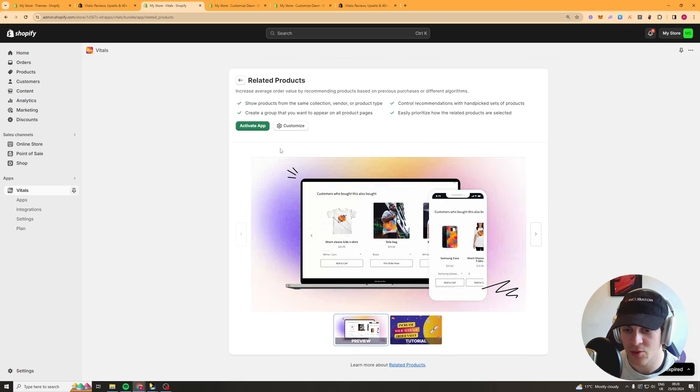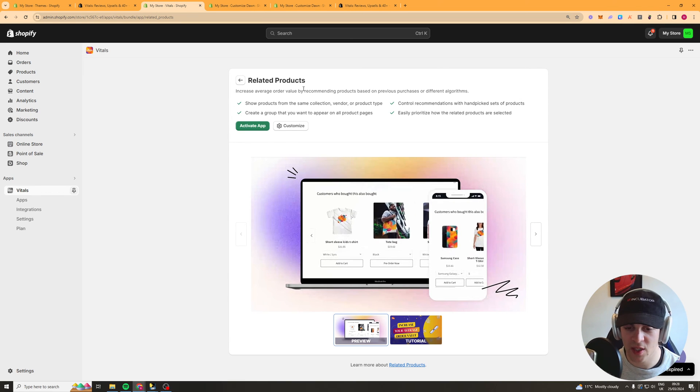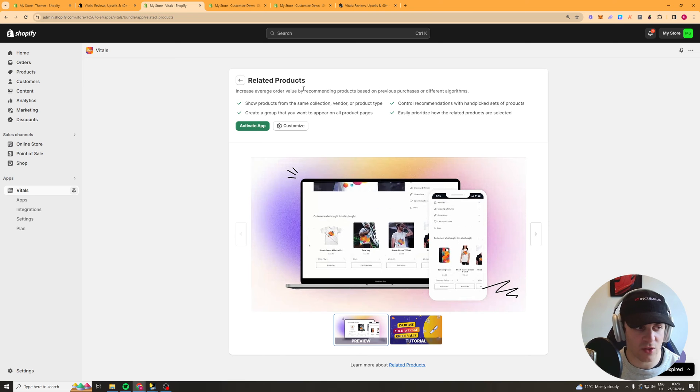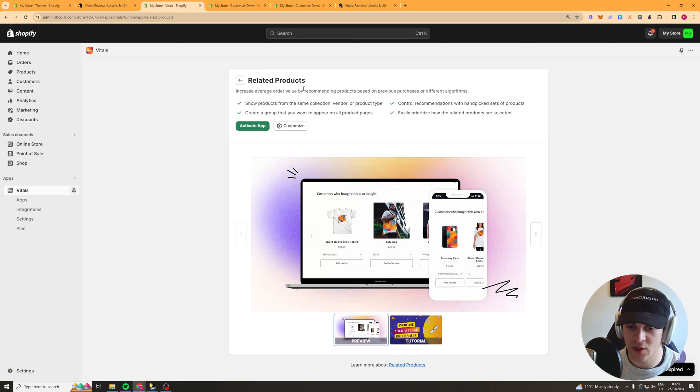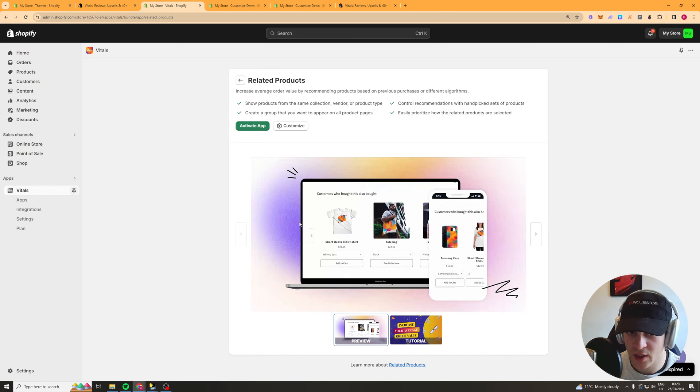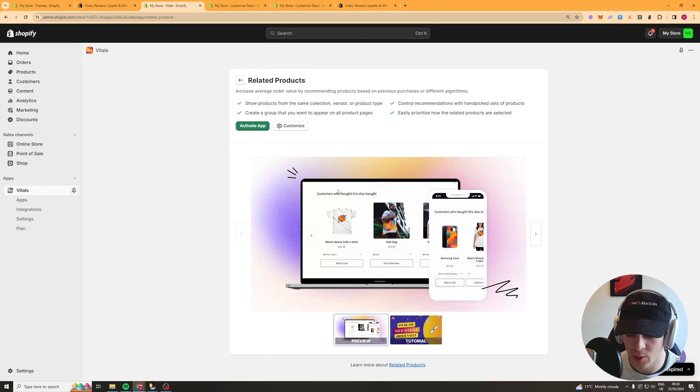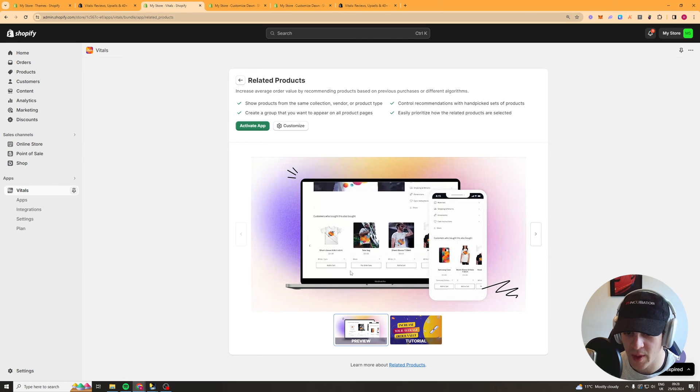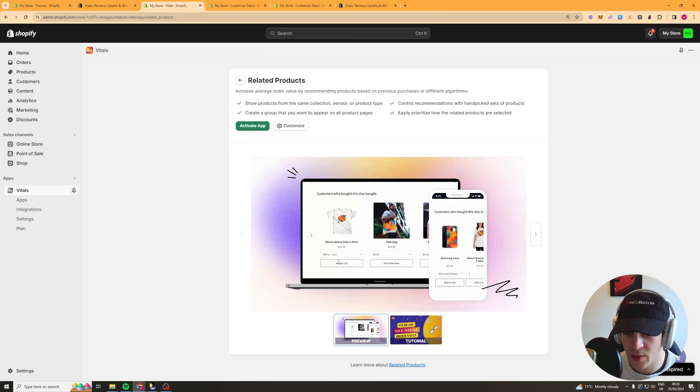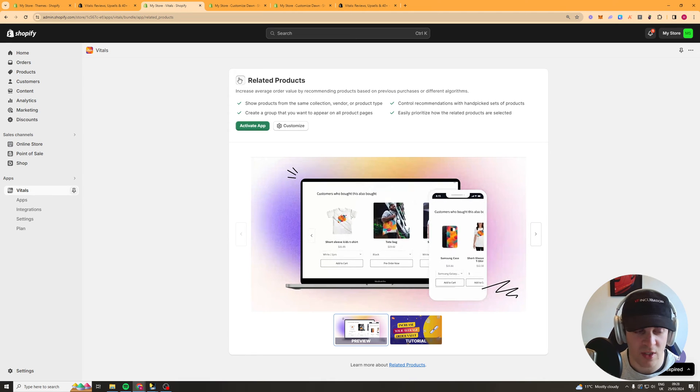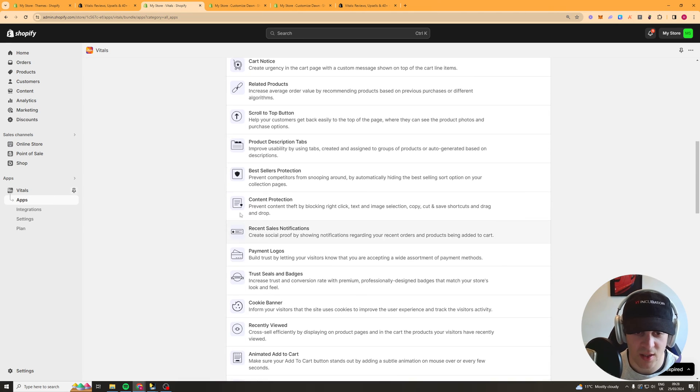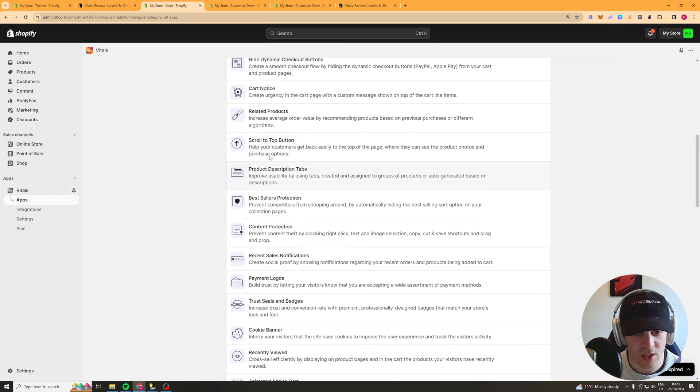Related products this is a really good one for adding increasing AOV on your website especially if you have like a niche store where you have lots of products on it this basically will add other products that people bought or people looked at at the bottom of the page and people can just go ahead add that to cart as well and this is a really good one this one really works it's a game changer for a niche store.